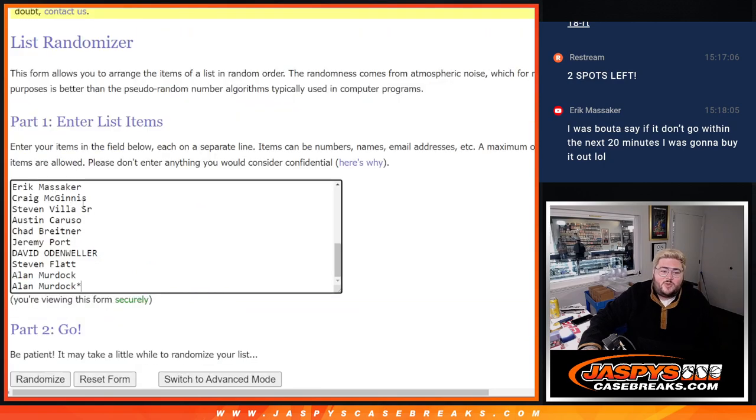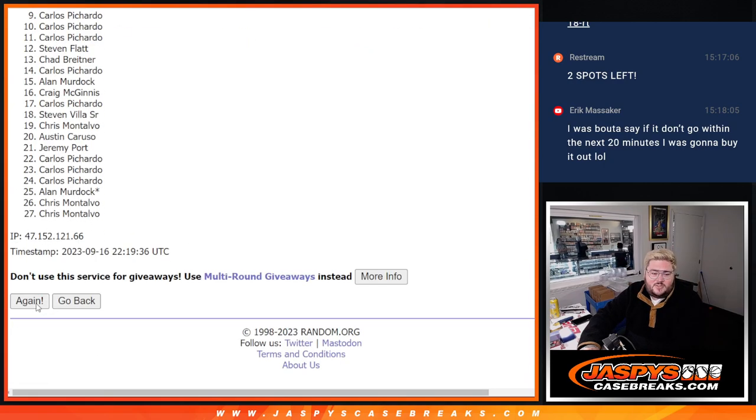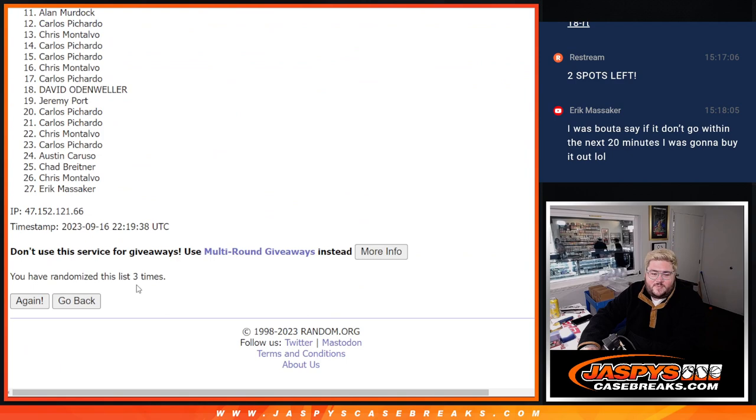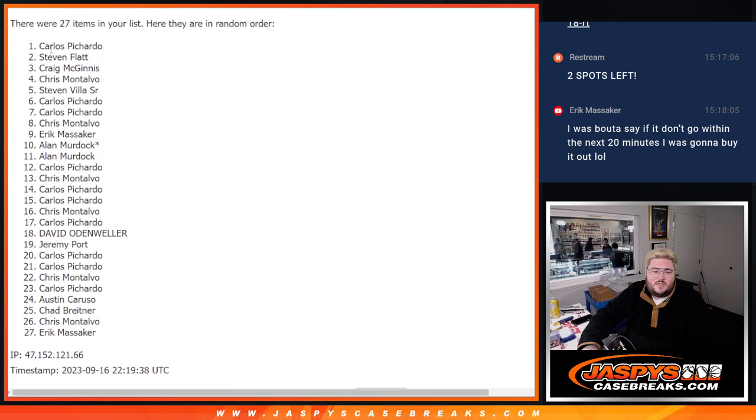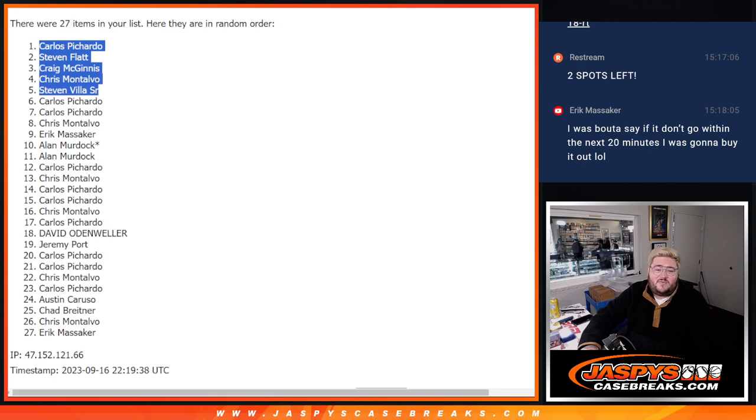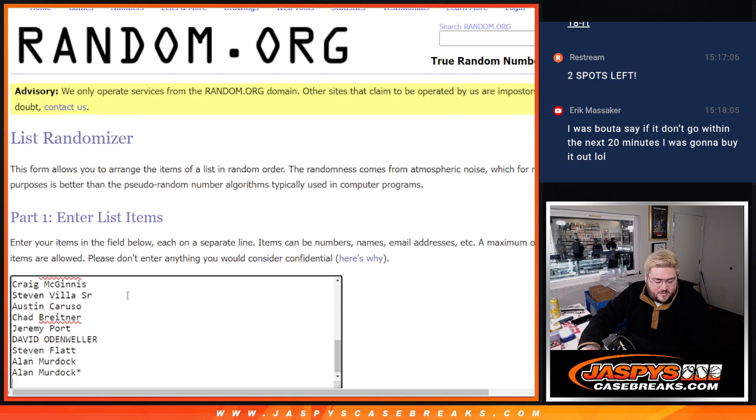Pull the dice and randomize three times. One, two, three. So top five for this one, going to be Carlos, Stephen, Craig, Chris, and Stephen F. and Stephen V. Getting in. So nice, y'all. Let's fill this out.